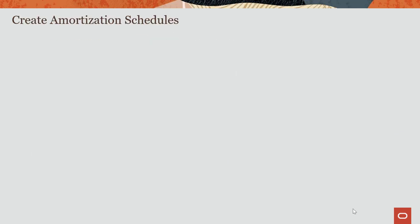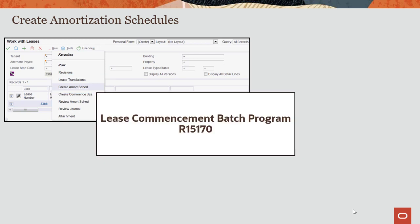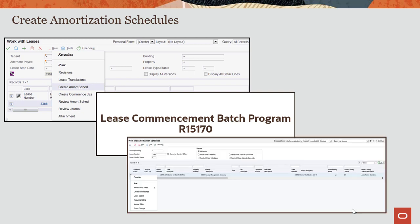The lease commencement process has several steps and you can use several programs to complete each step. You can create schedules directly from the lease master program using the Create Amort Schedule Row menu option. You can run the lease commencement batch program R15-170 or you can use the work with amortization schedules program to walk you through the lease commencement process.